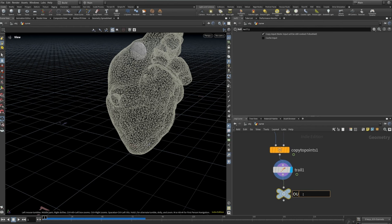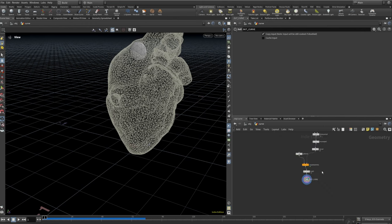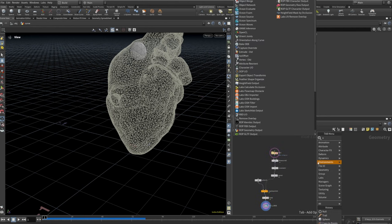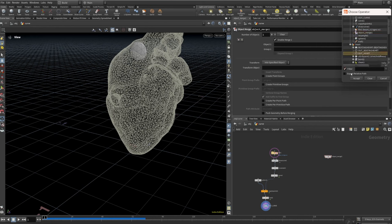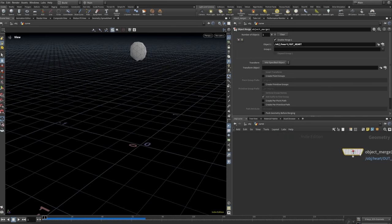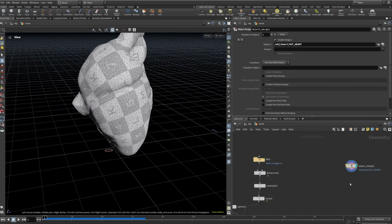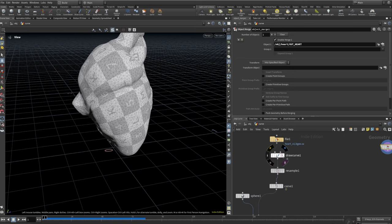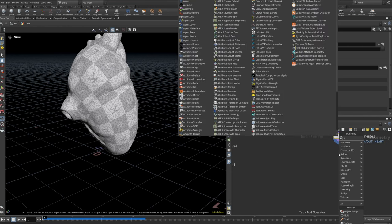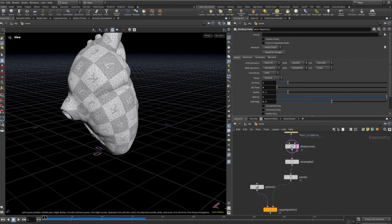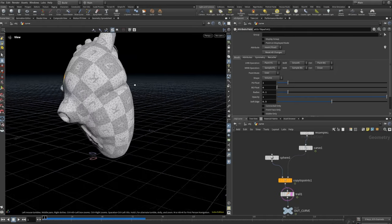Now we can build our RBD fracture. To do that I'll take out an object merge — merge that in from this heart, that's the static heart that already has the proper UVs. And now I'm just going to paint density where the line is. I can just highlight that — so that will help me see where the path is meant to go. This is where I want the RBD fracture to have the most fractures.